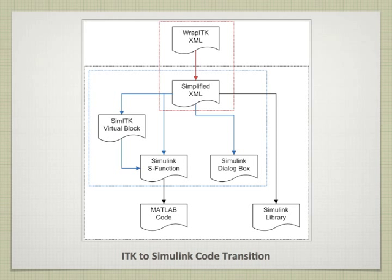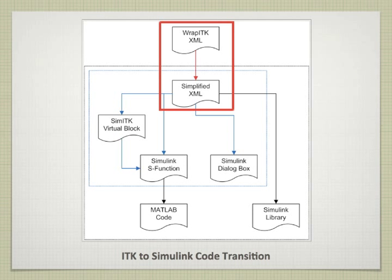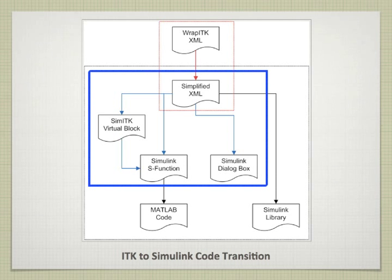So how do we do it? We first start with an XML description of each ITK class generated by ITK. These files contain information like inputs, outputs, and parameters. But because these files contain an overwhelming amount of data, we refine and consolidate the information into a simplified XML.